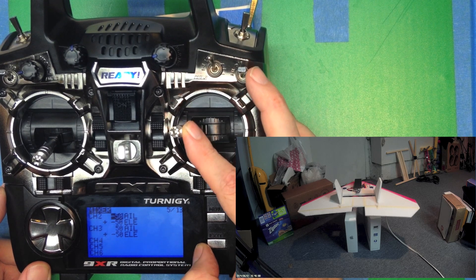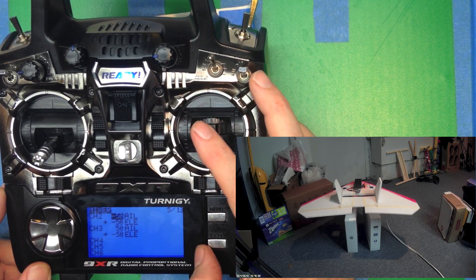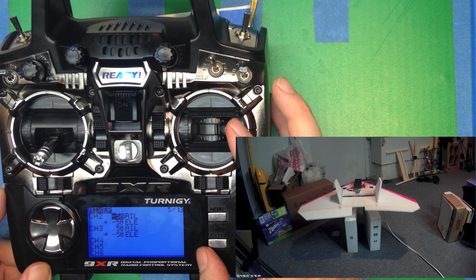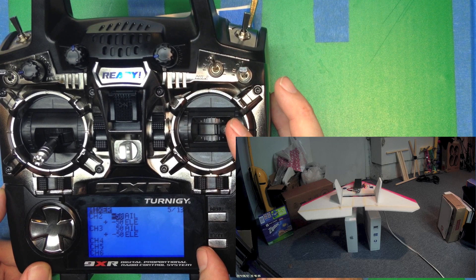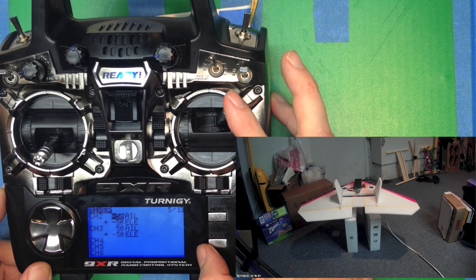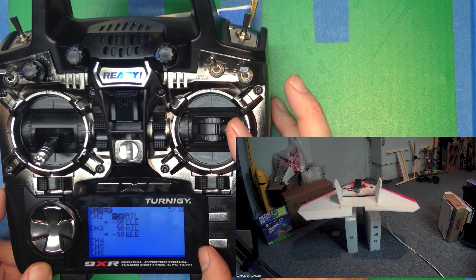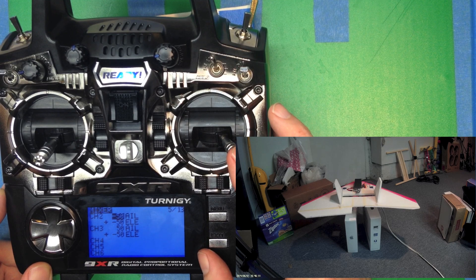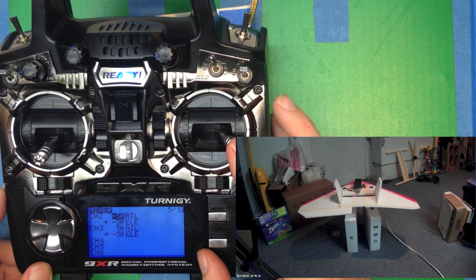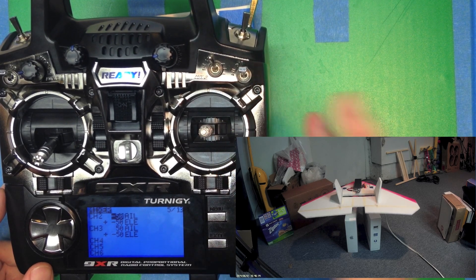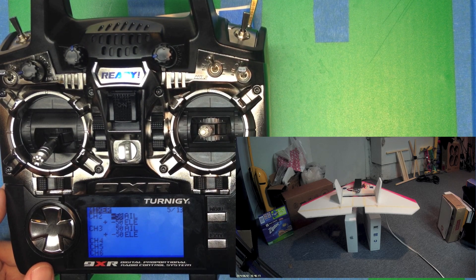Likewise we push to the right. Right is up, left is down. We push forward, they both move down. We pull back, they both move up. So that's basically how you set up an elevon.